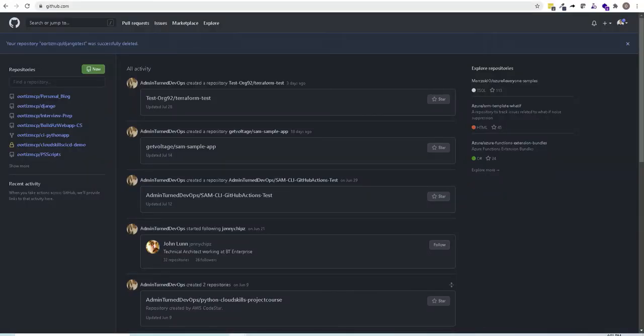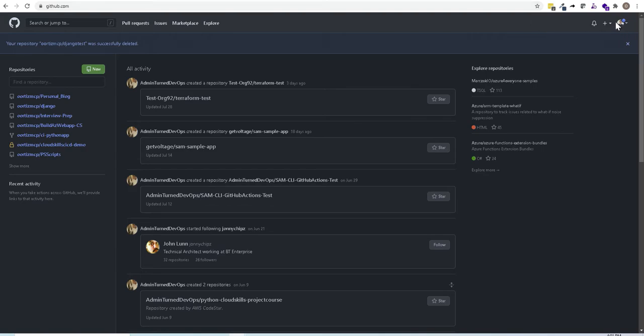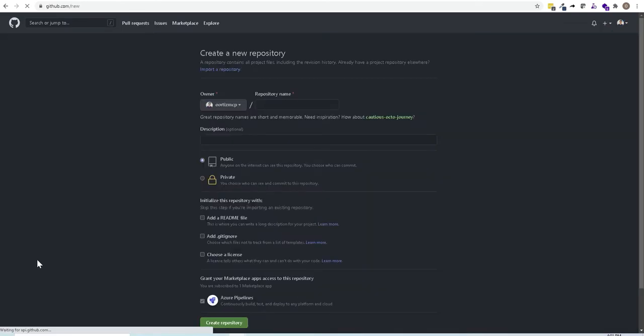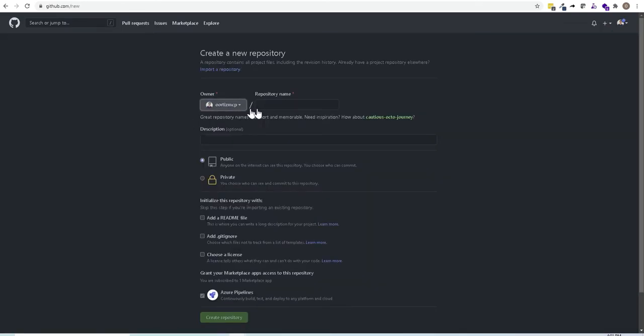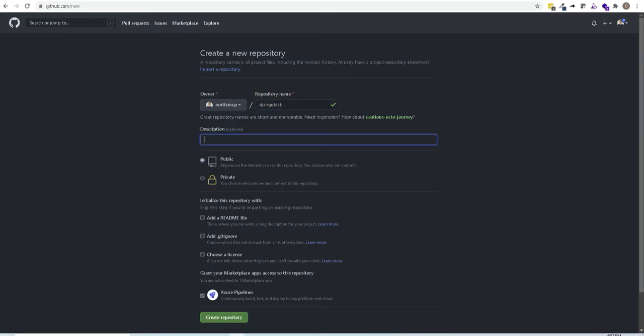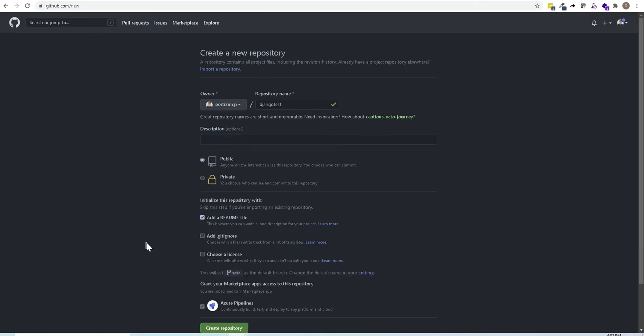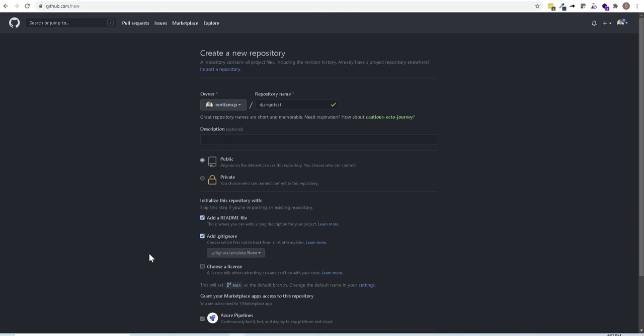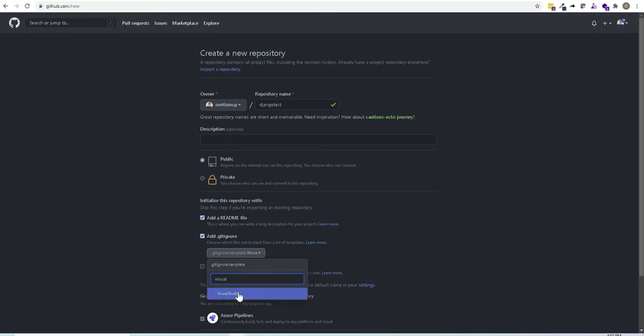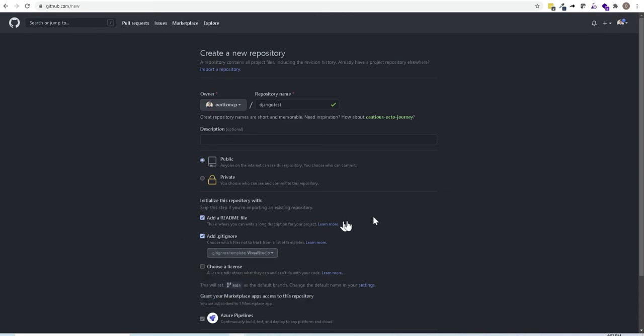Now since we will be working with repos, the first thing I like to do is to define where my repo is going to live. So after you log in with your GitHub account in github.com, create a repository right here and for this example I will call this repo Django test. I will leave it as public and I will select to add a readme file and a git ignore file for Visual Studio. Once that is ready, just scroll down and click on create a repository.